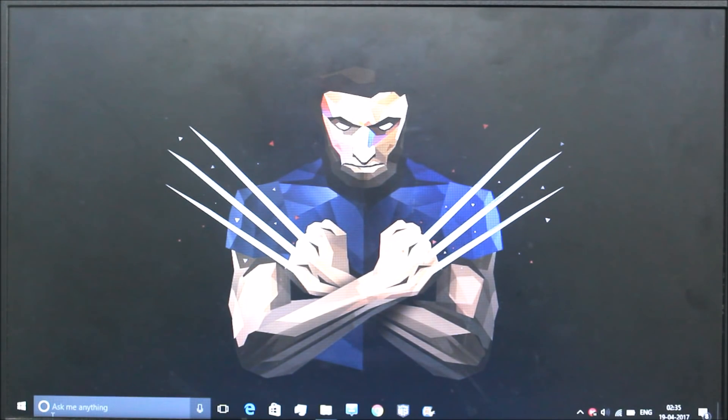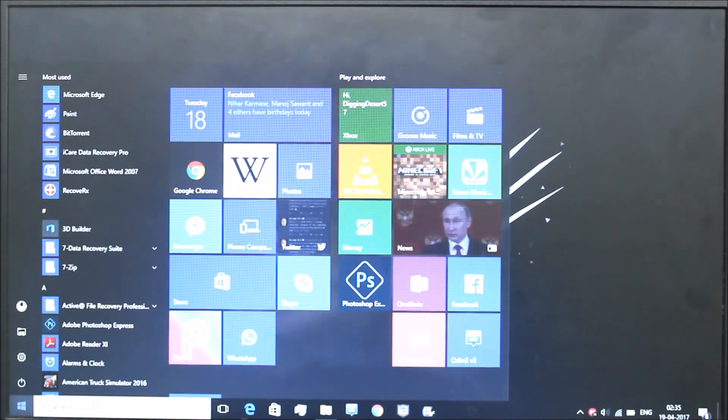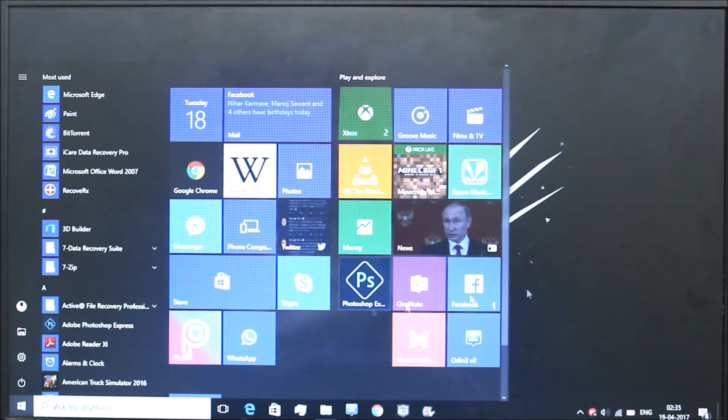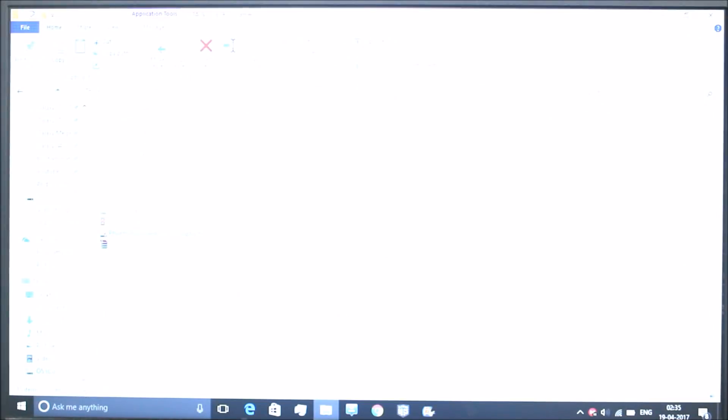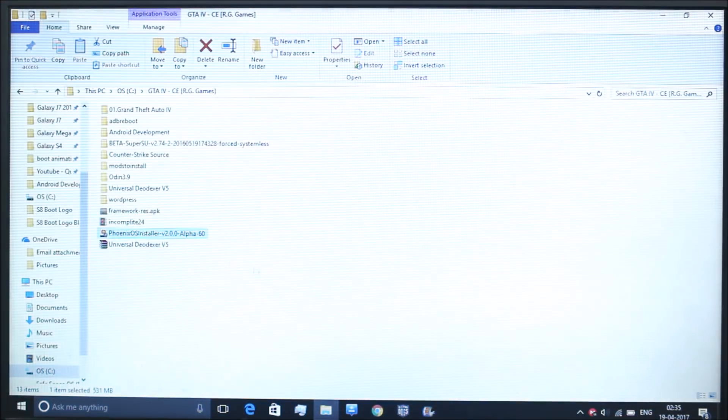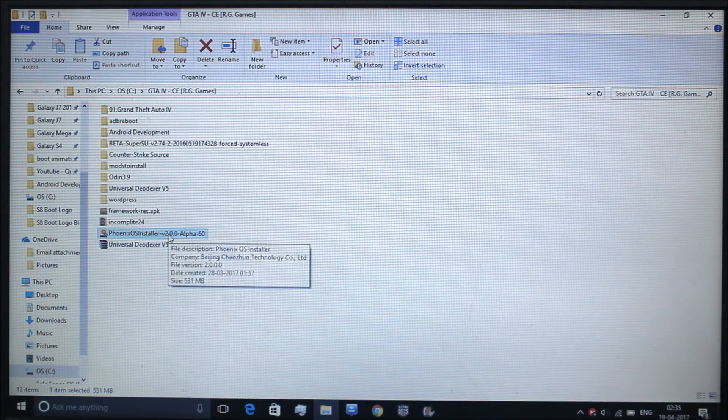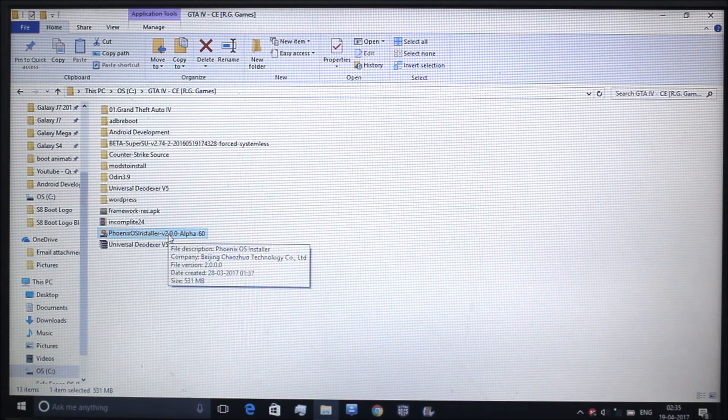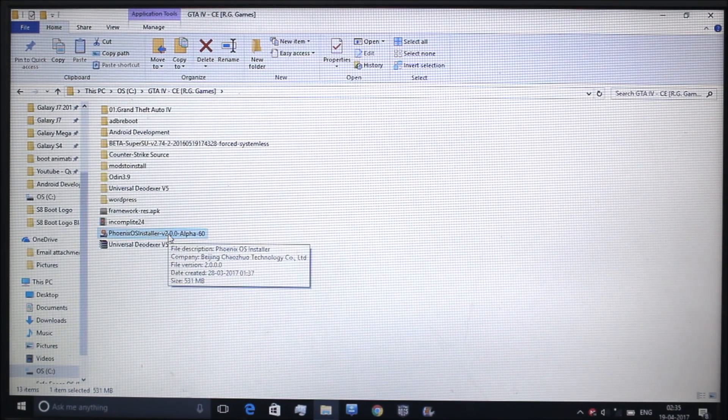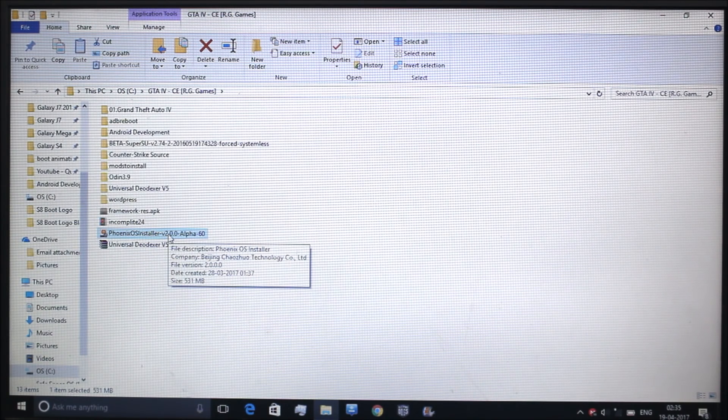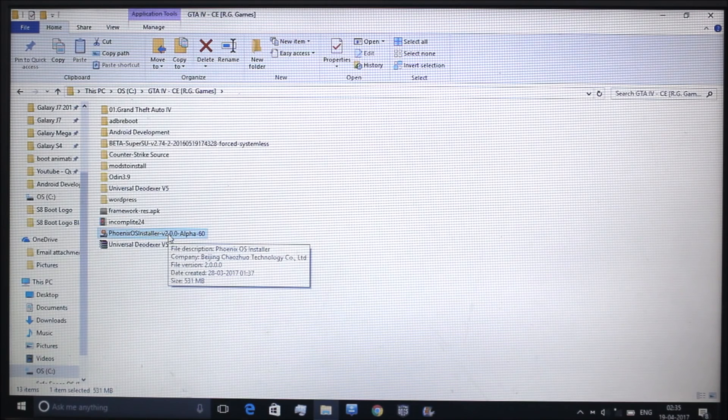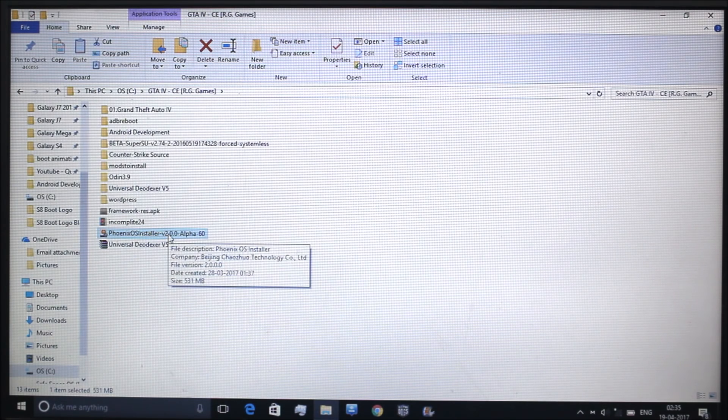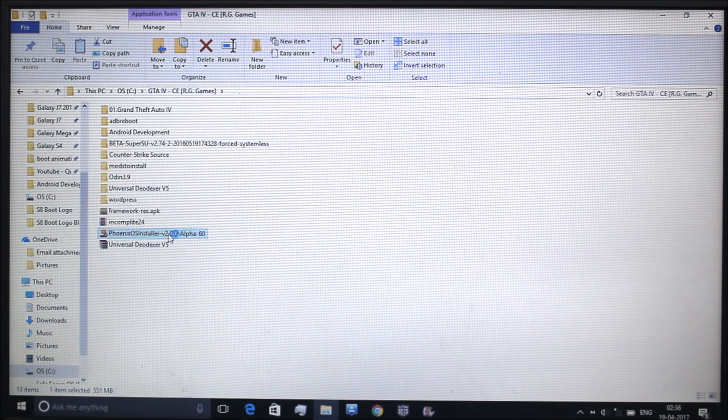Before starting, of course you will require a PC or a laptop. First of all, just go to the folder where you have the Phoenix OS installer. Link down in the description below. Just go and install this Nougat version 2 alpha. Make sure your computer has 4 GB minimum space. Let's press enter here and the installation window will start.